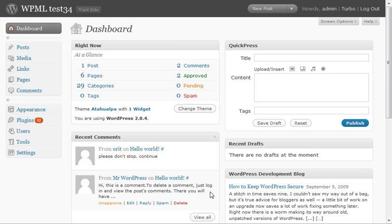WPML can turn any WordPress site into multilingual. It's good for blogs and for large sites that use WordPress as a content management system. Let's start by activating it.